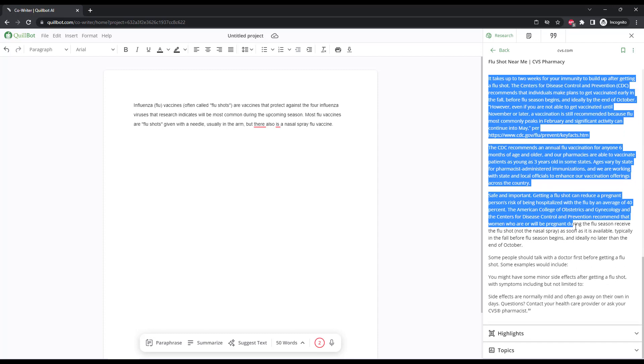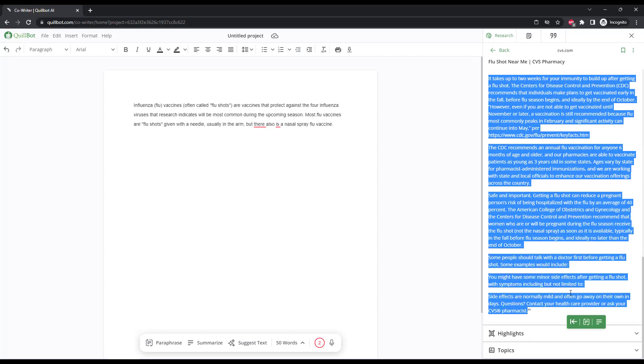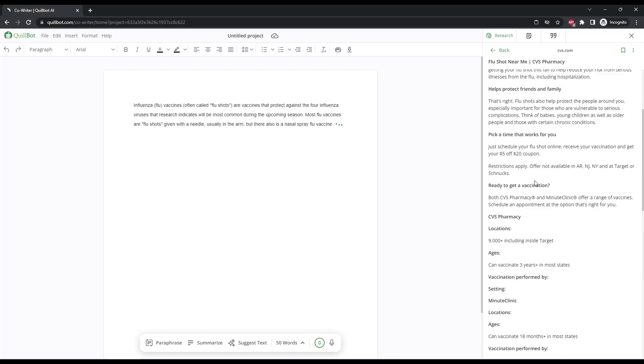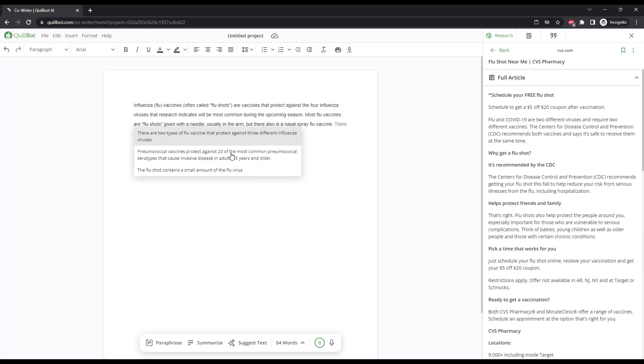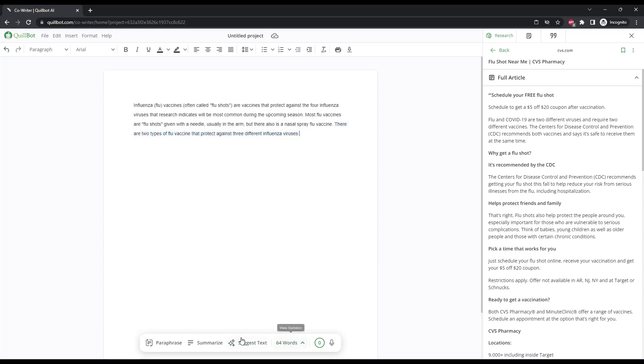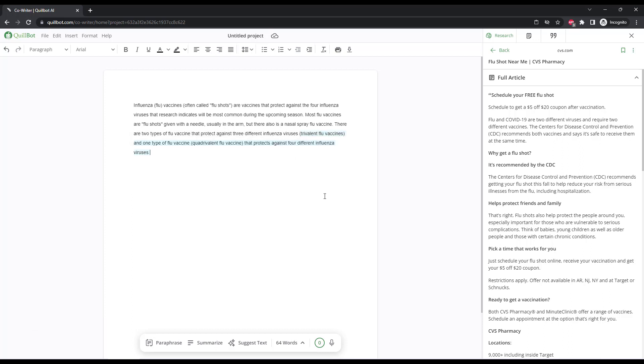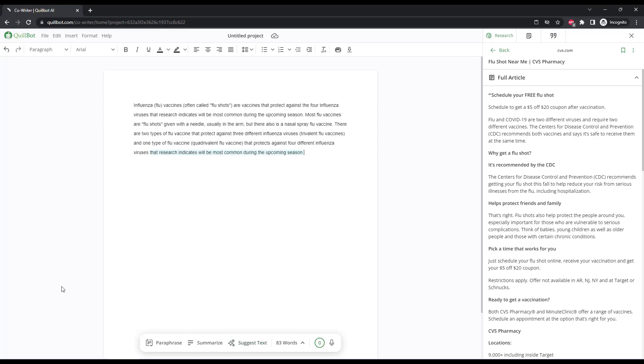The grammar checker is also included within this tool, as well as a suggest text functionality, which lets Quillbot try and predict what the next sentence or part of a sentence should be. So you can keep pressing suggest text, and it's going to suggest options of what to select next. And you can either use this content, write your own similar content, or take this content that is suggested and paraphrase or summarize it just as you have for the rest of the content.